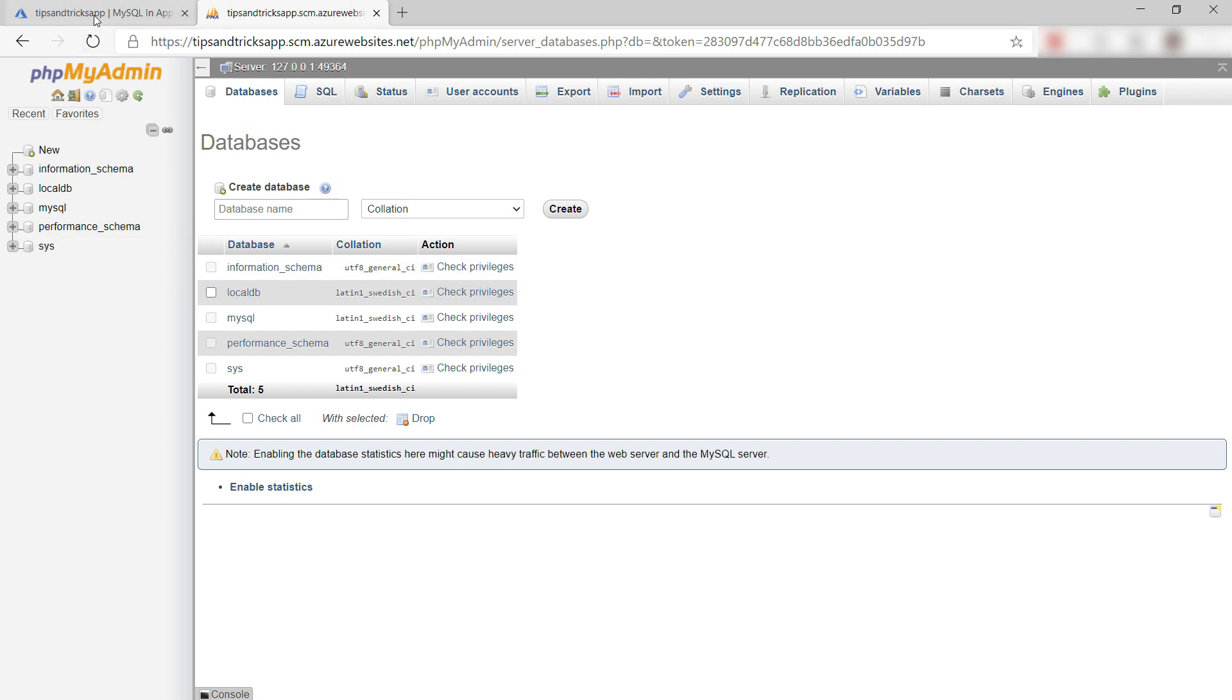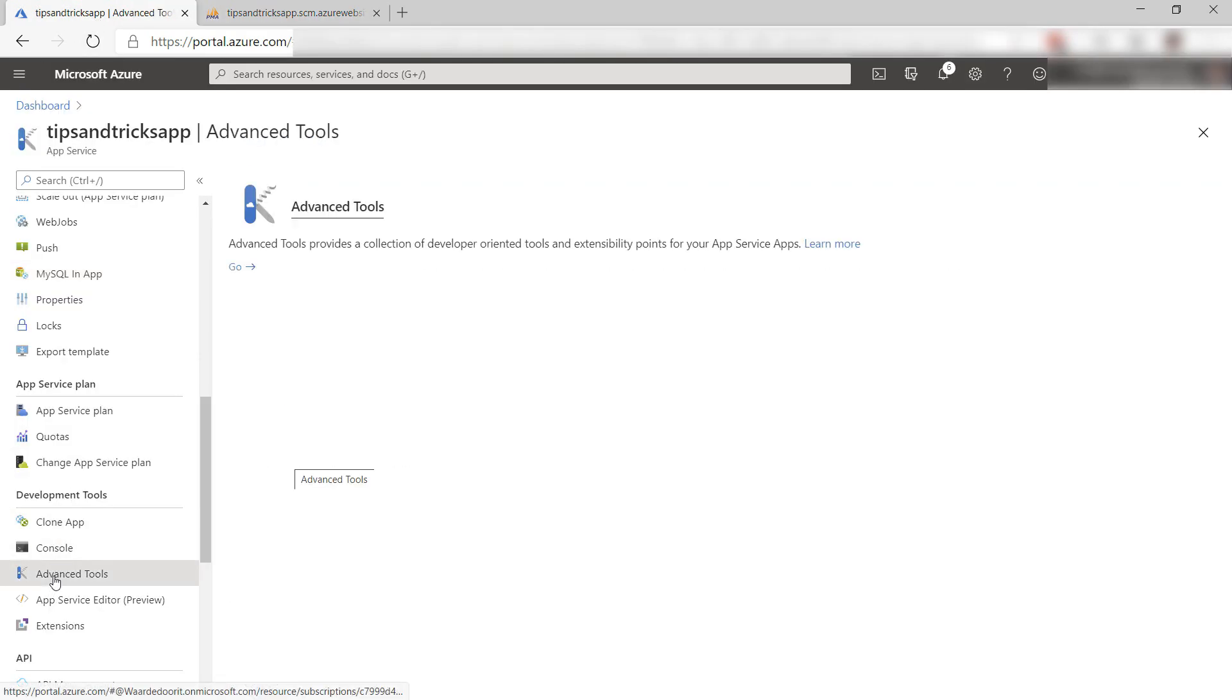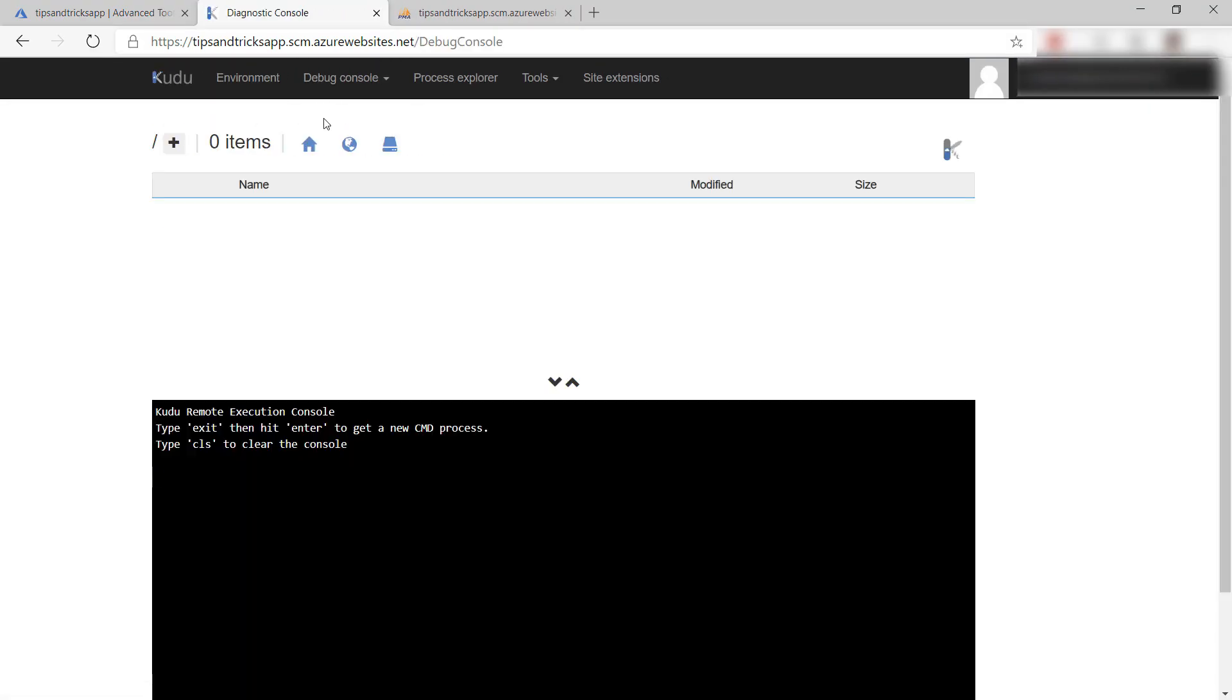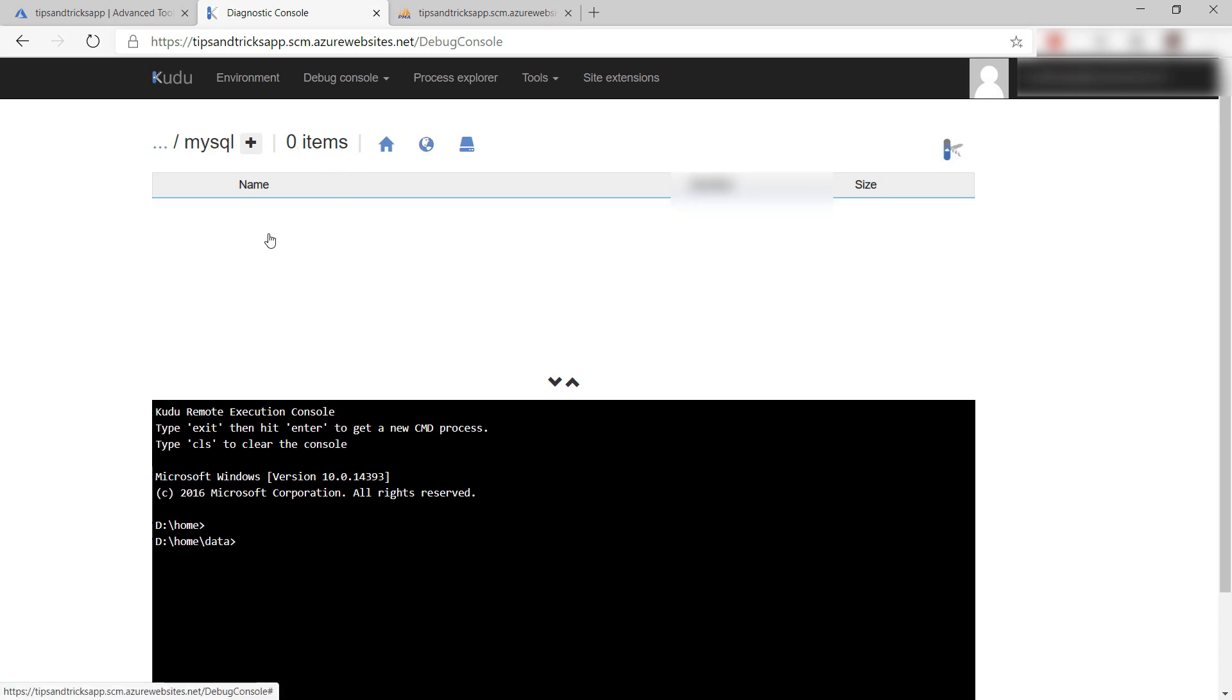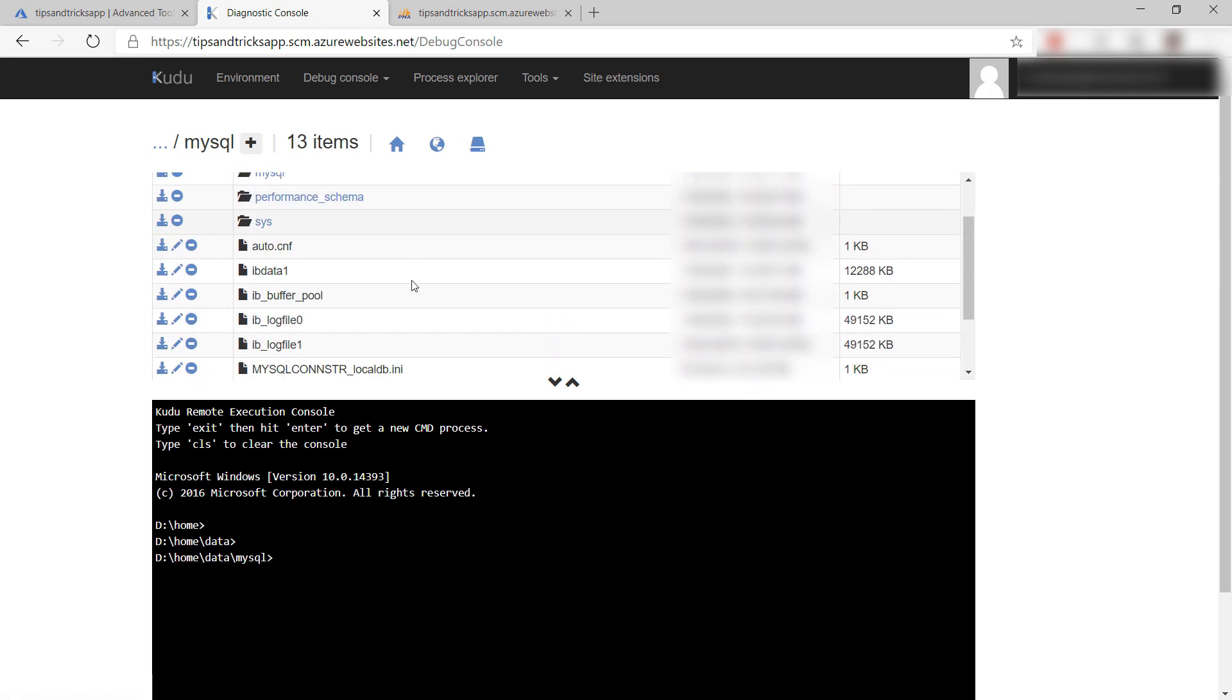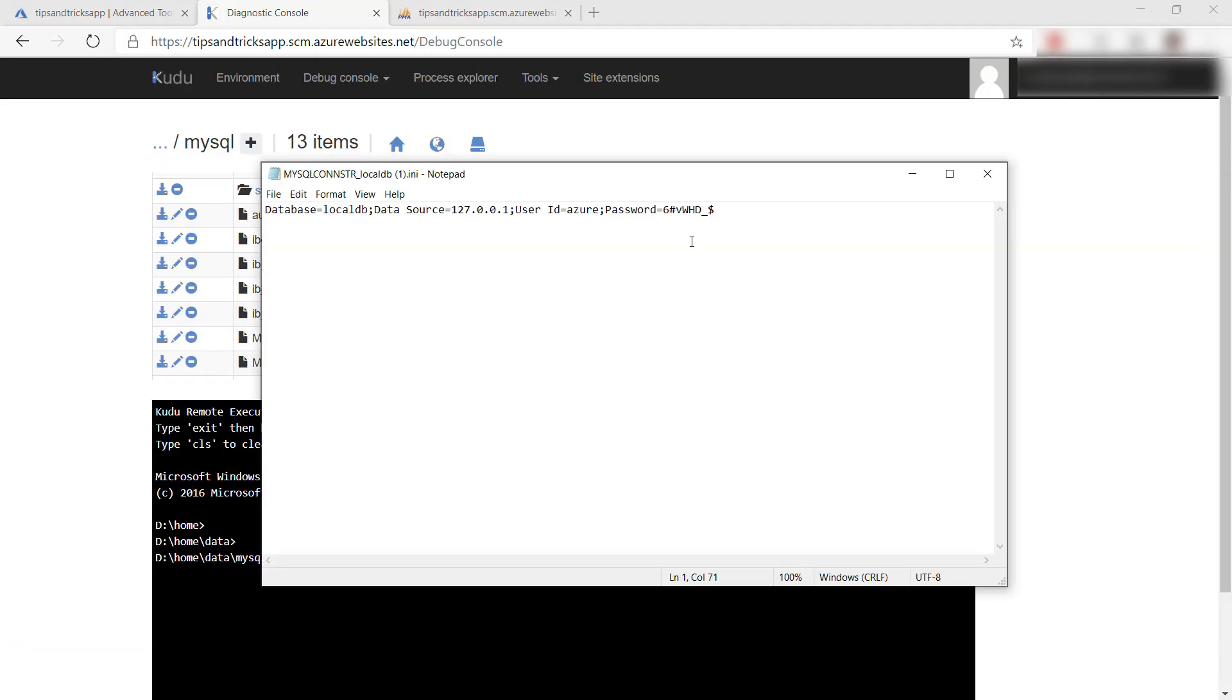You can find the credentials for the database in the file system, which you can access through FTP or through Kudu like this. When I go to the command prompt and the file explorer, there is a file in data slash MySQL called mysqlconstlocaldb.ini. Here it goes. This contains the credentials for the database.